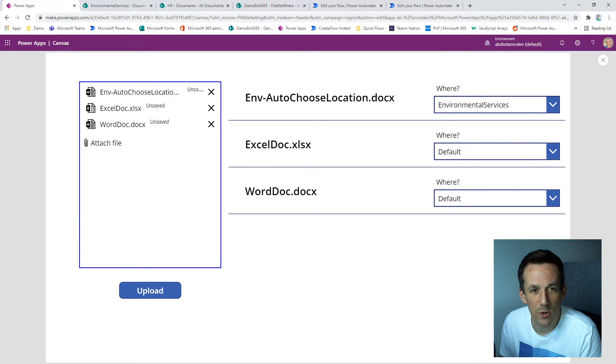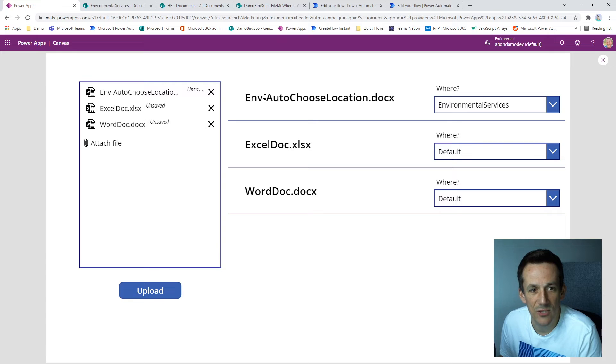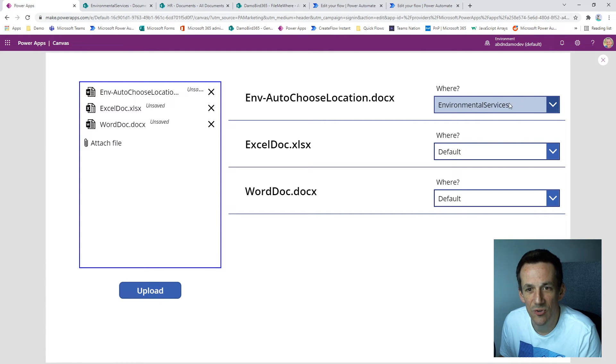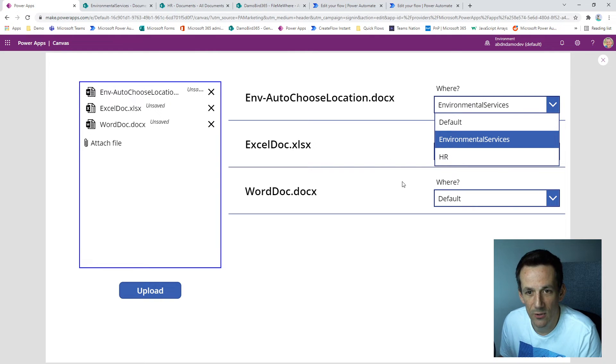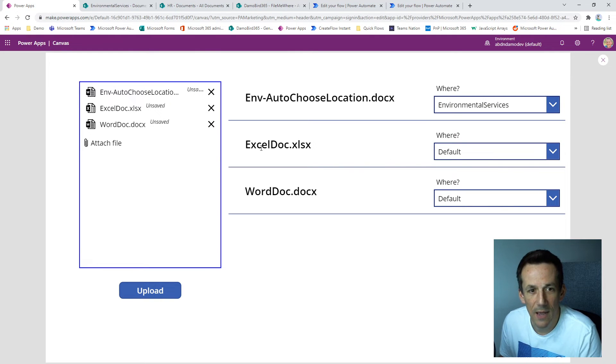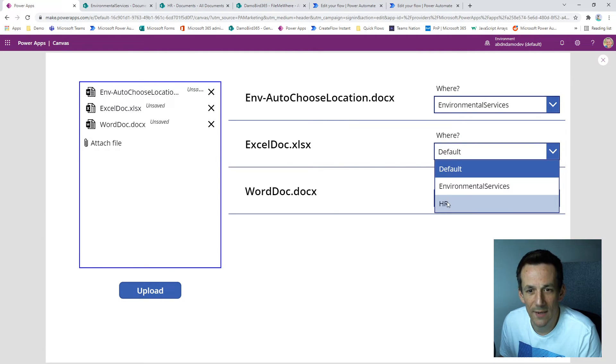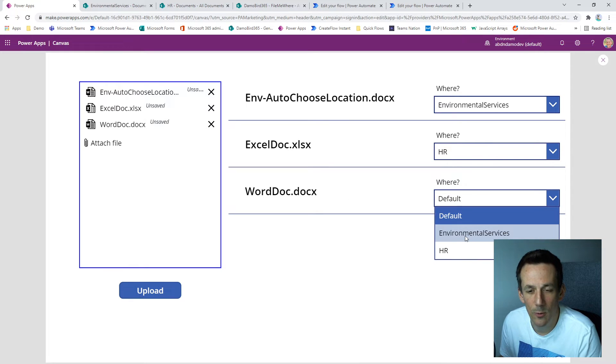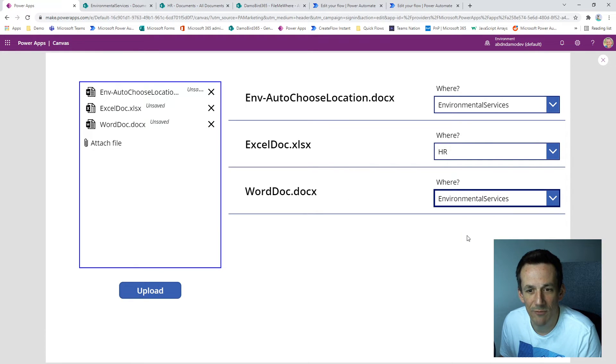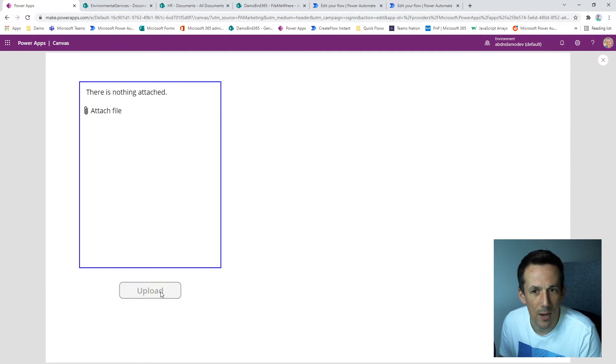You can see the first one has the prefix of ENV. So I've kindly redirected it straight to the environmental services document library. But of course, I could change that. I've got the Excel document, which will go ahead and stick into HR and my final Word document I'm going to place into environmental services. So hit upload. That's it done.